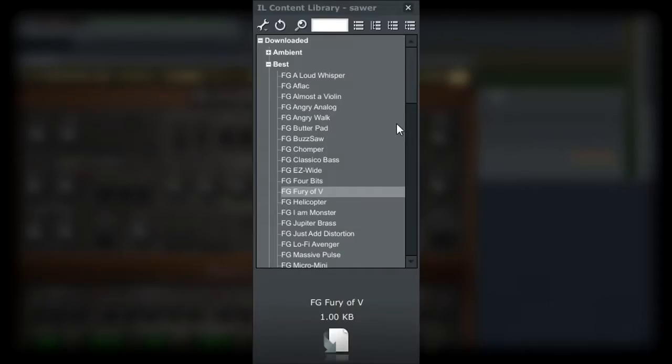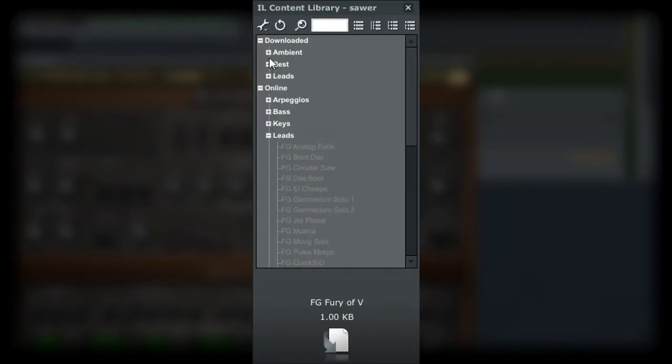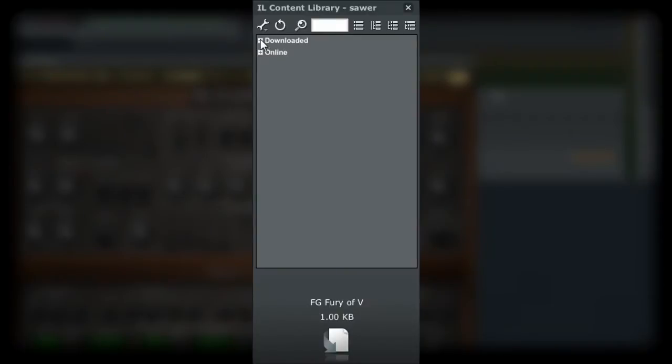The window will show you a tree-like formation for the patches. Here, as I have already downloaded a few patches for the SAR instrument, we are showing two branches on the tree: downloaded and online.